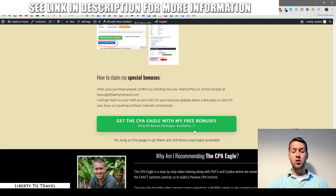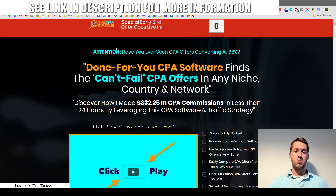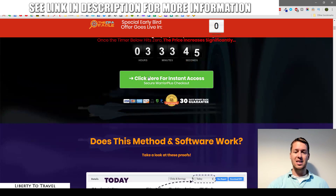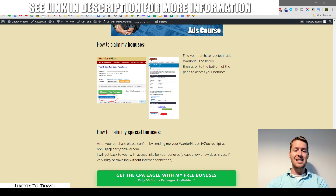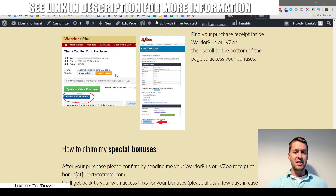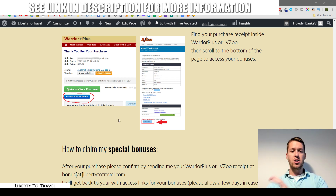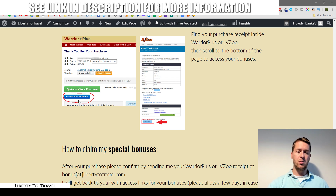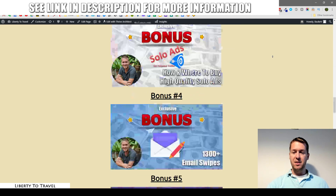To claim your bonuses, click the link below this video to come to my page, then click any of the three green buttons — they'll take you to the CPA Eagle sales page. Click 'instant access,' go through the checkout on WarriorPlus, and inside your purchase receipt you'll find my bonuses. Log into WarriorPlus, click your username at the top right, go to your purchases, find your CPA Eagle receipt, and click the 'access affiliate bonus' button at the bottom.